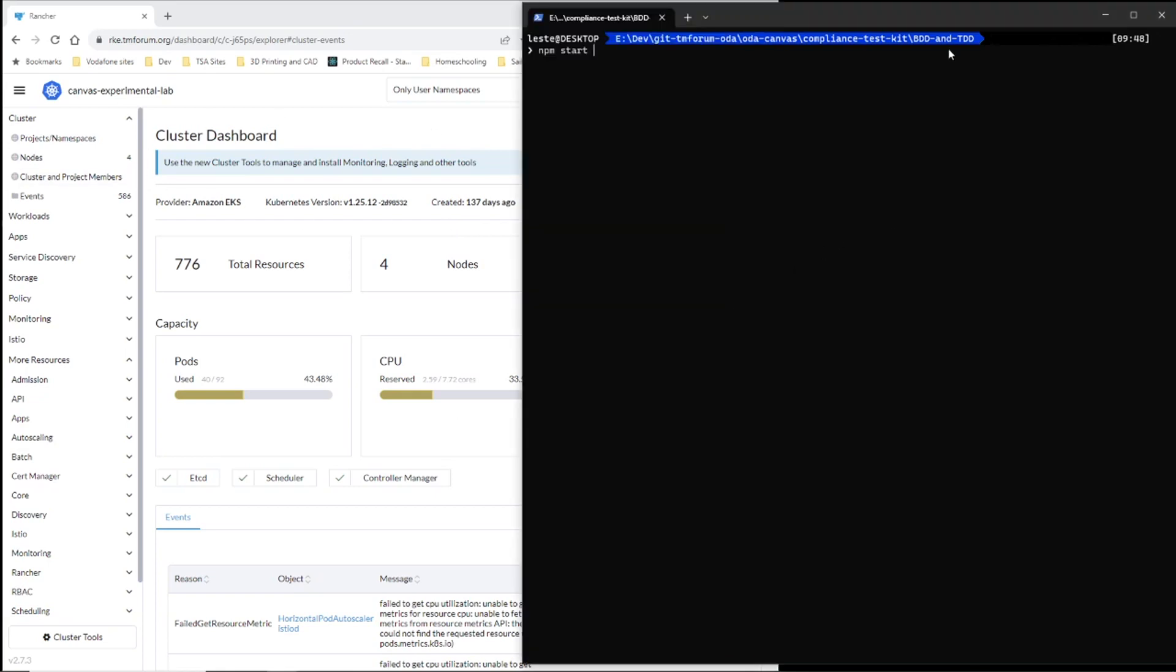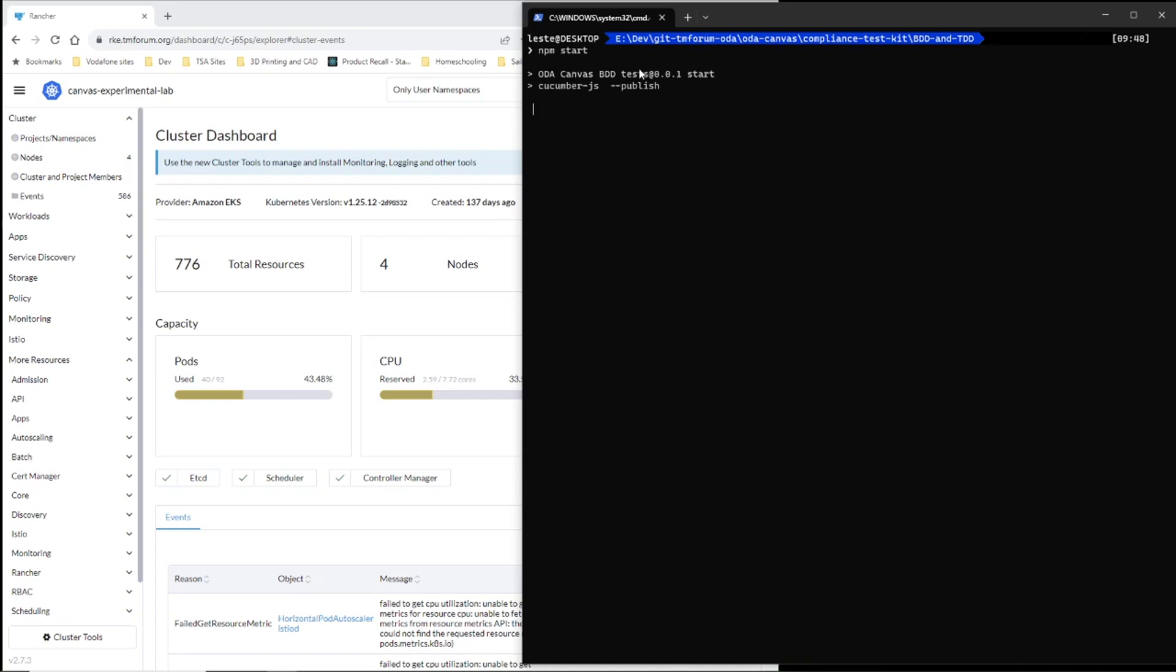I've cloned the Compliance Test Kit repository from the Open Digital Architecture GitHub repository. And to run the Compliance Test Kit, you just do an npm start in the Compliance Test Kit folder, and it should spin up components running in the cluster and run a series of tests. And then you can go and look at the test report.